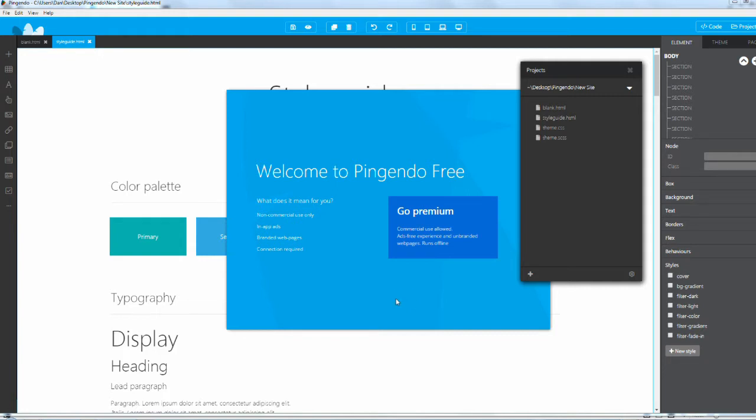Pingendo offers two different flavors of the software: there's the free version which has some limitations, and there's the premium version which has no limitations and you can use it for commercial purposes.